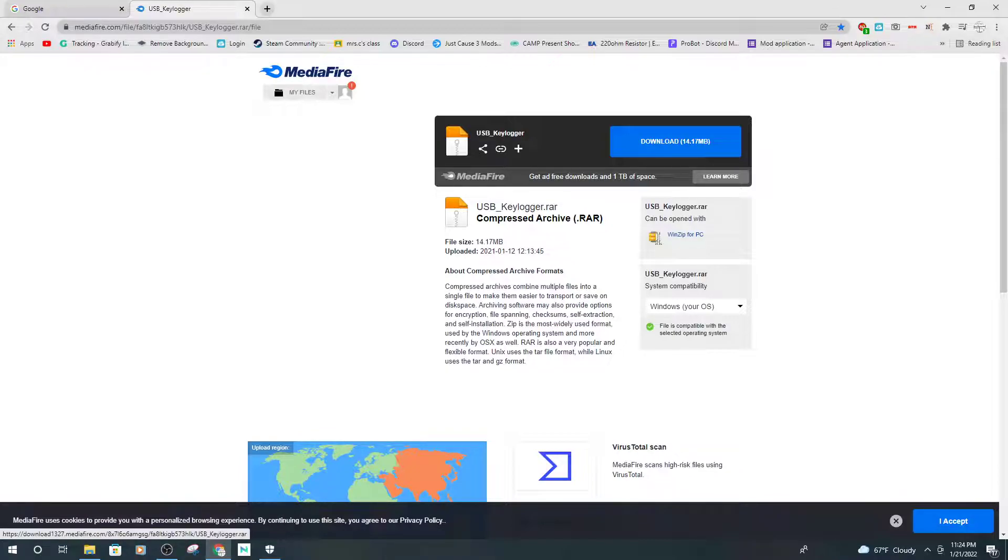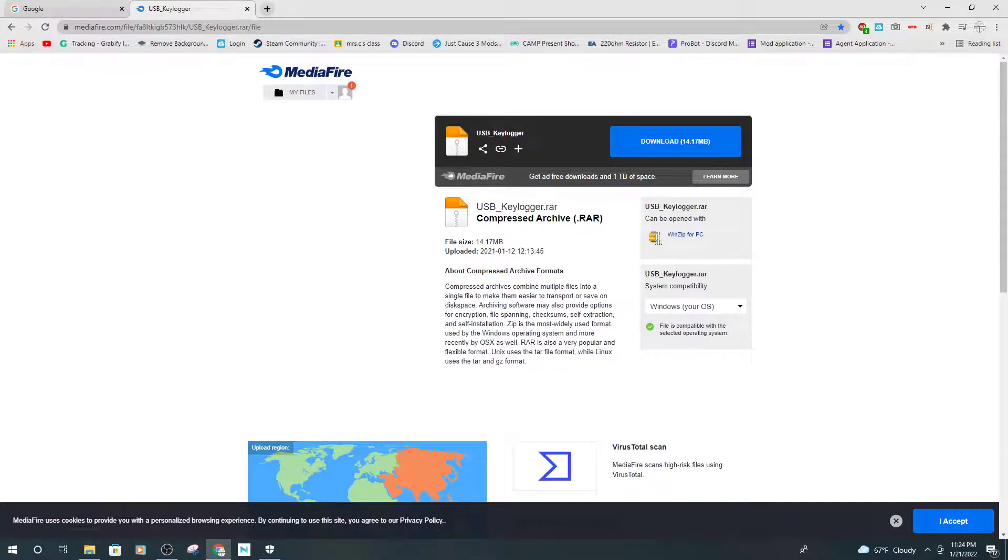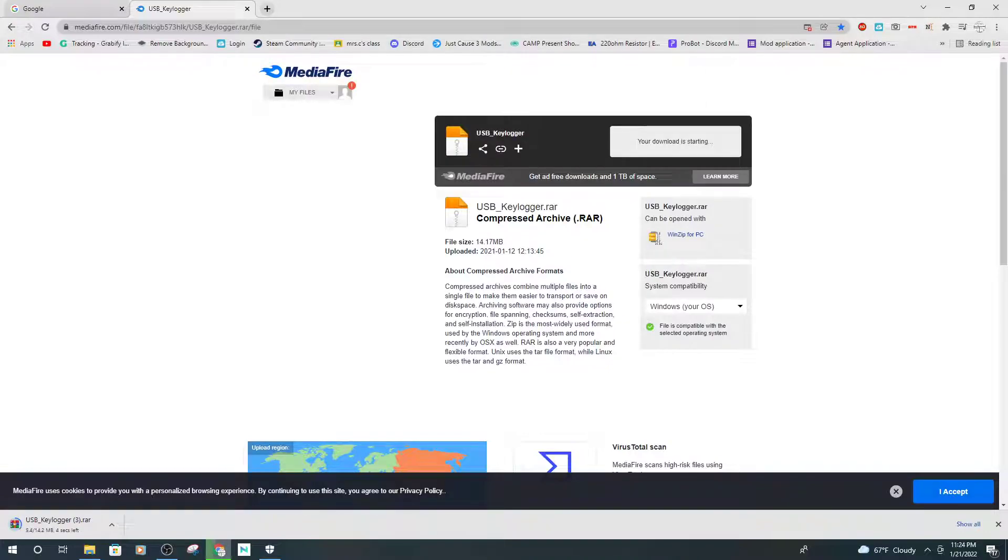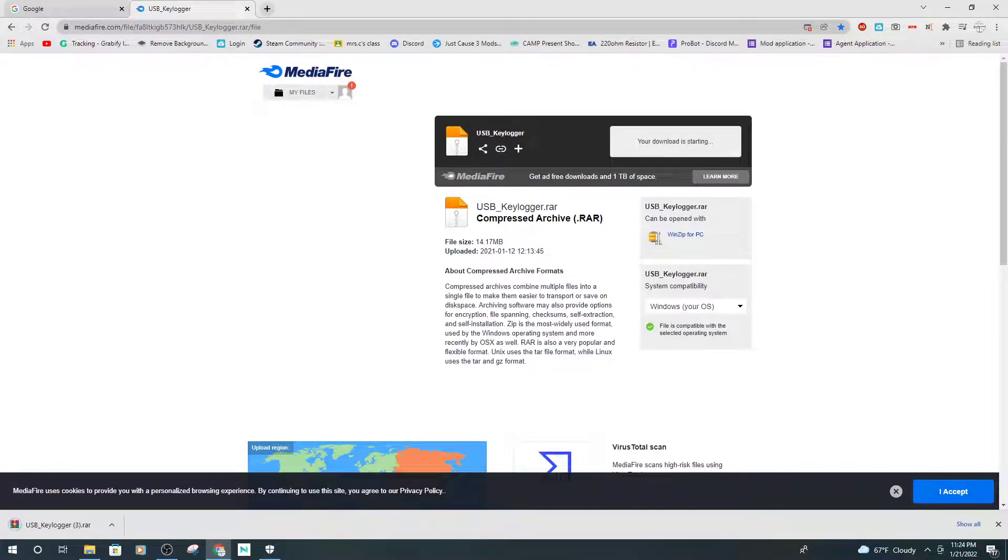Sorry if my voice sounds raspy, I'm a little sick. Anyway, download. Wait till it finishes downloading. You can just close this now.